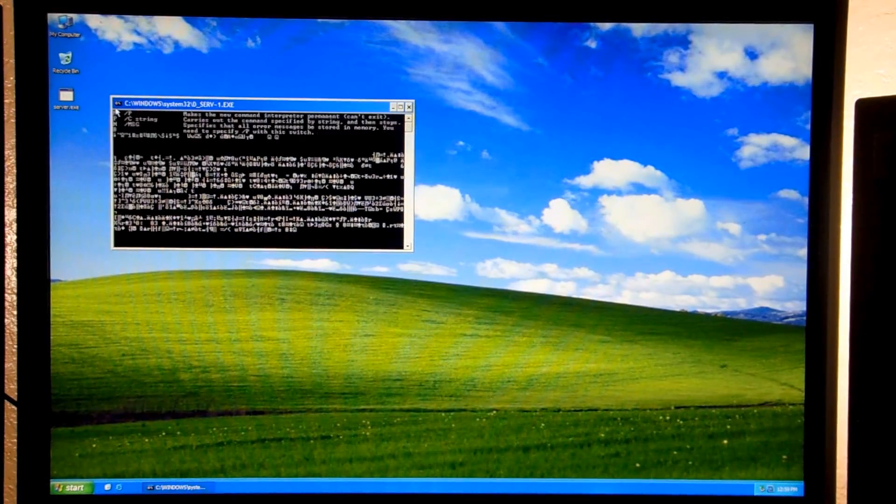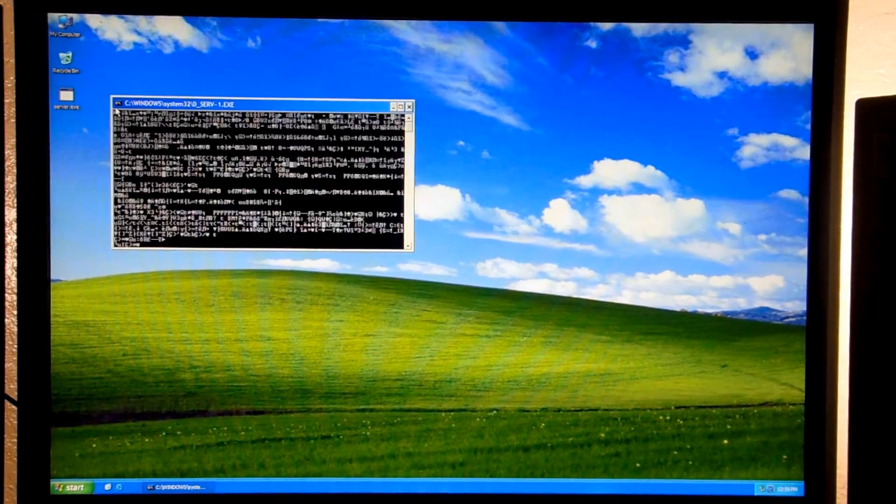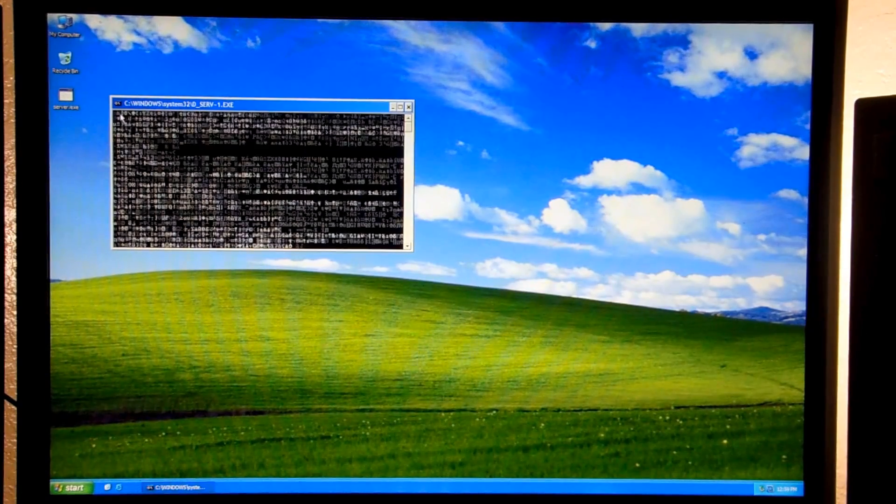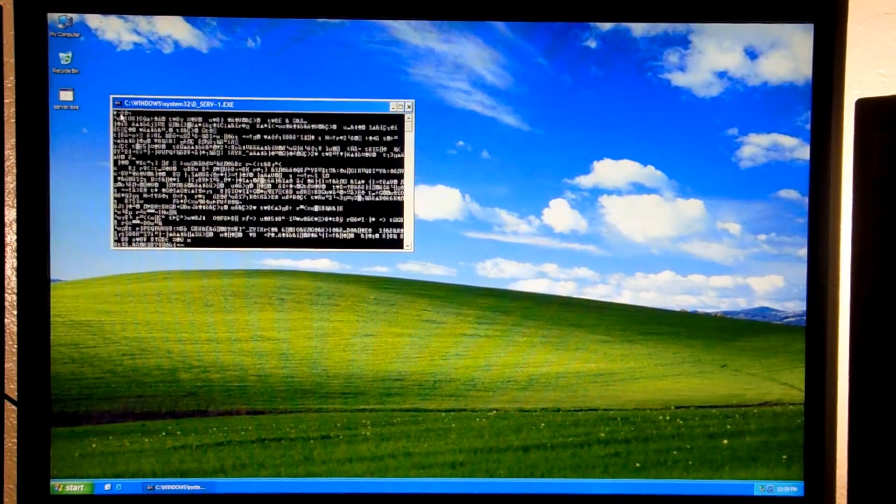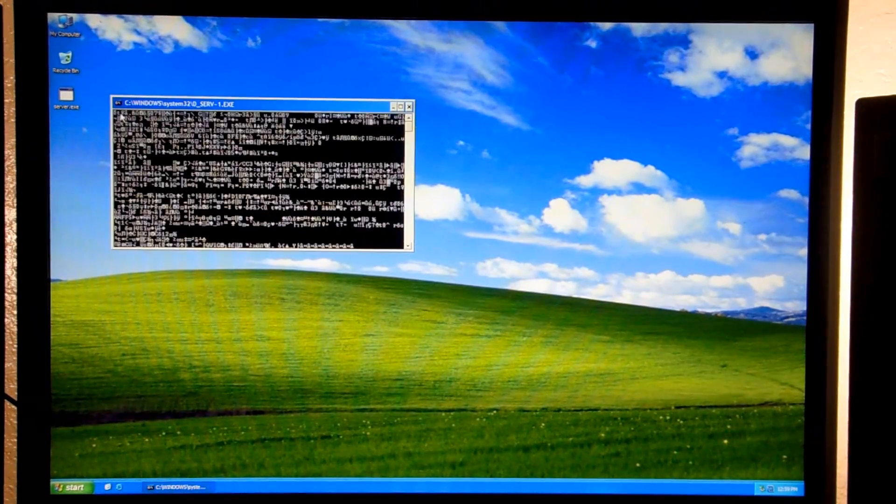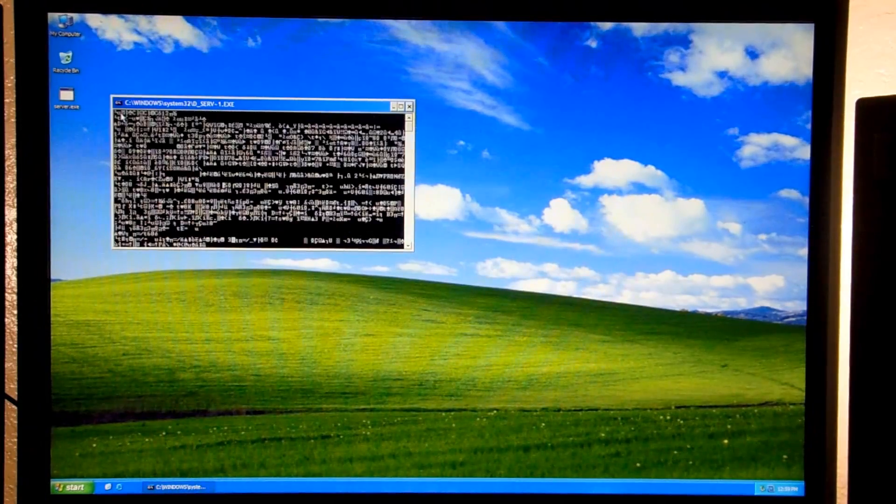I don't know what that's all about. This file is only like 2K, so it's not going to be doing very much.